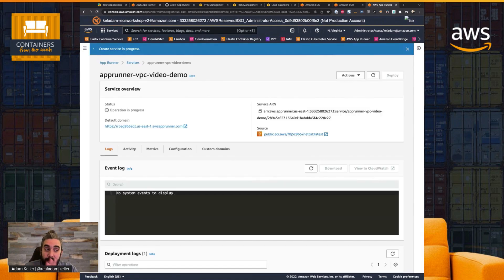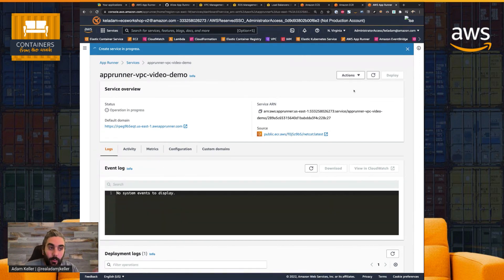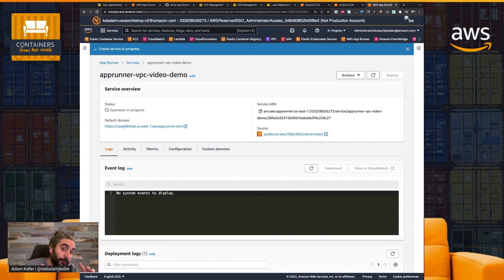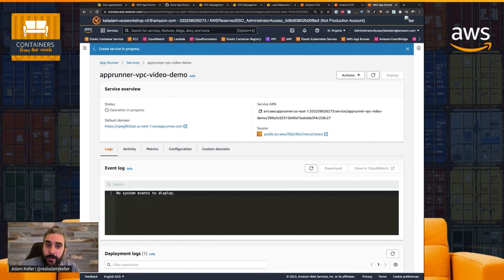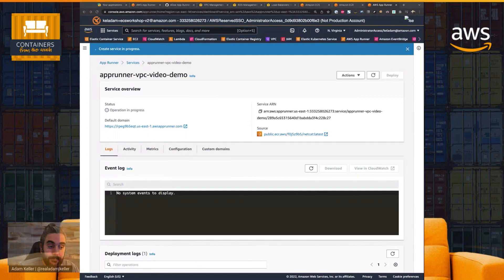Now, this does take a few minutes. So what I'm going to do is while this is happening, we're going to take a brief pause, and we're going to do some little fast-forward magic. And when we come back, we'll take a look at our service, and we'll see how things look. We'll be right back.